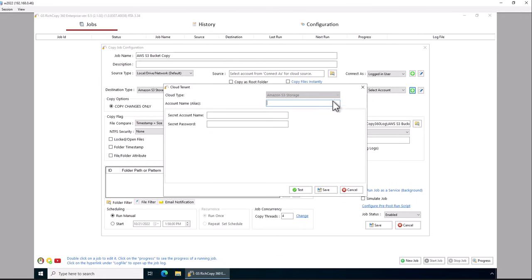So we're going to go to next, and we add it, type in this is just a label: S3 pocket access. That's a little better name.